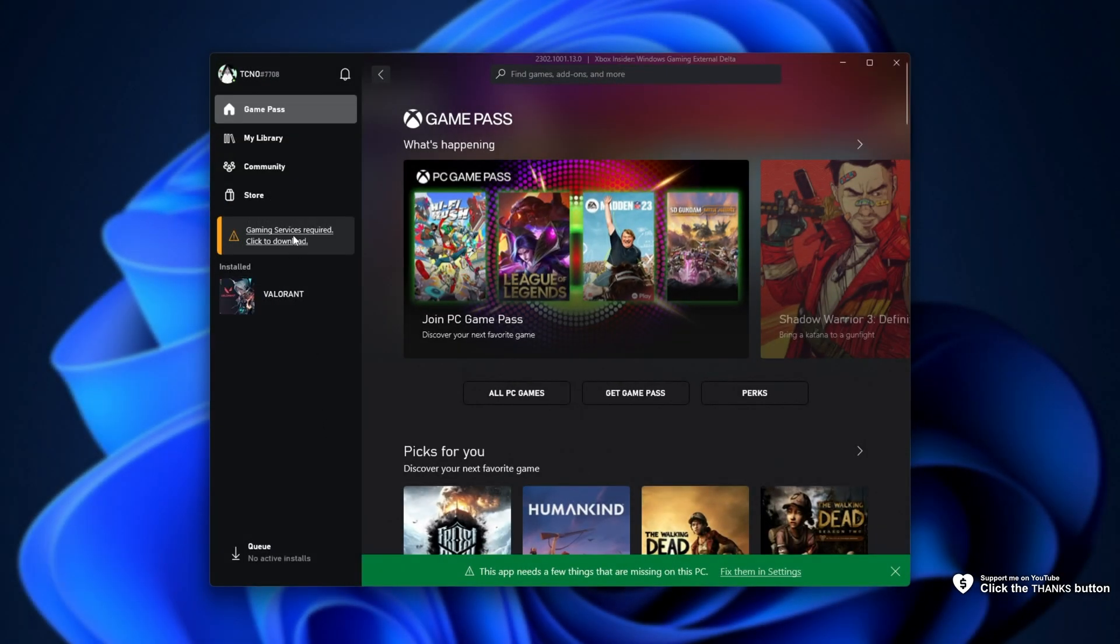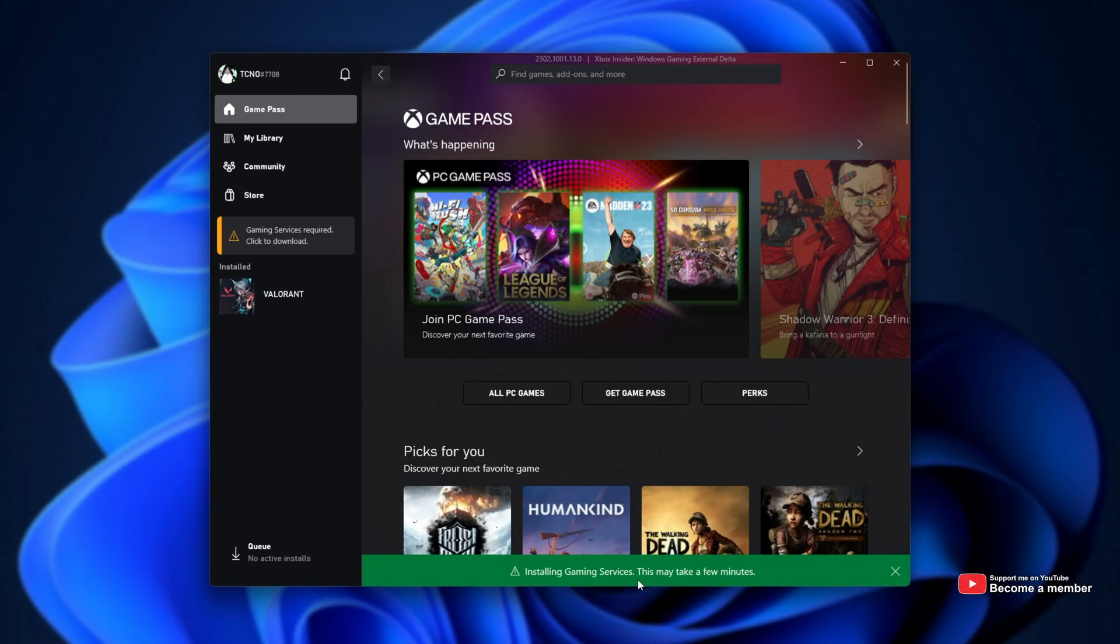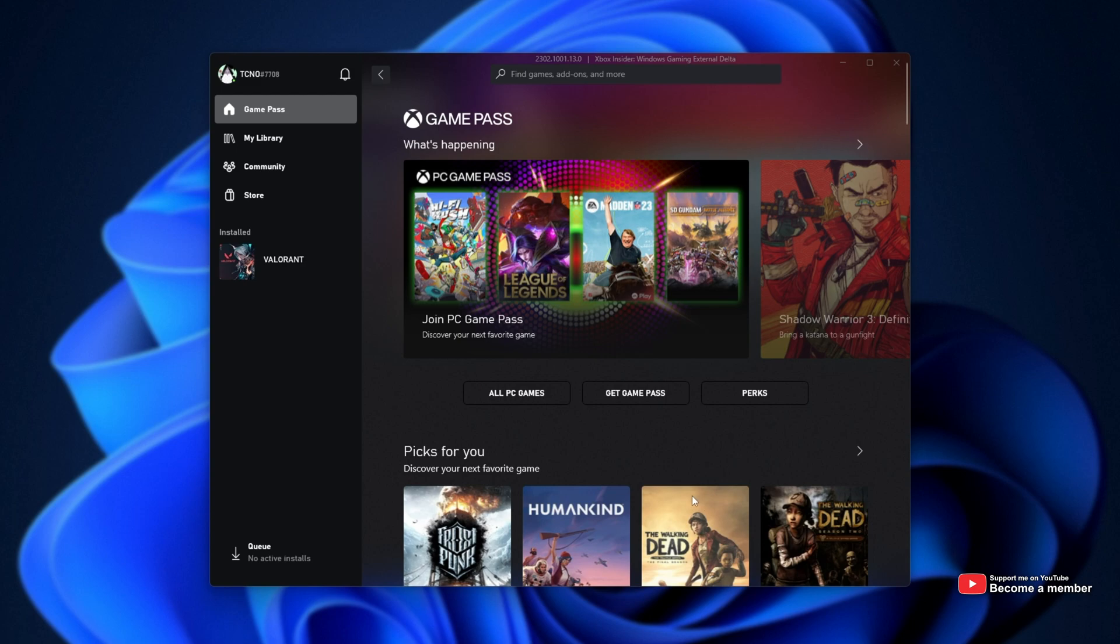All you need to do when you see this error is click it, and then click yes when you get a pop-up. Then at the very bottom, you'll see Installing Gaming Services. When it's done, you'll get a notification, and you should be able to use the Xbox app as per usual.